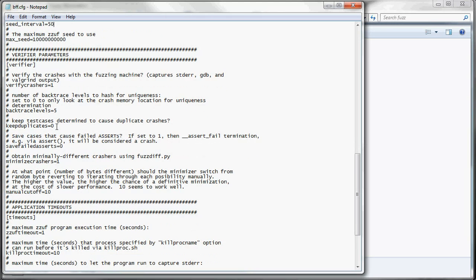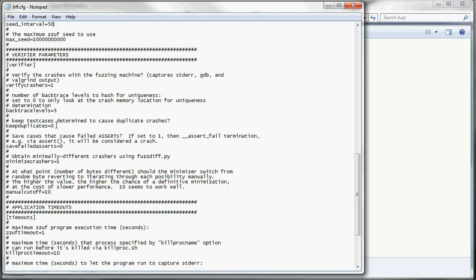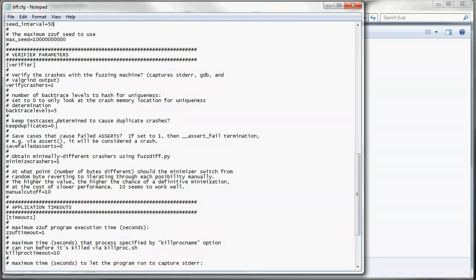Keep duplicates is 0 by default. It's turned off. But you might want to turn this on, set it to 1. In a case where you're interested in one particular crash and you want all the duplicates, so you could maybe find a crash with a different memory address on the access violation that might be easier to exploit.